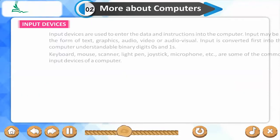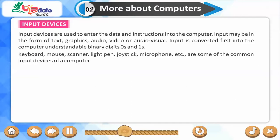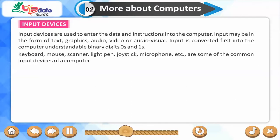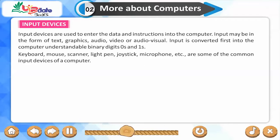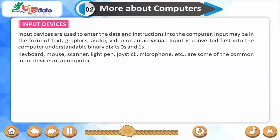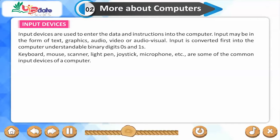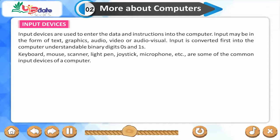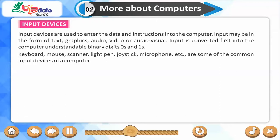Input devices are used to enter data and instructions into the computer. Input may be in the form of text, graphics, audio, video, or audio-visual. Input is first converted into computer-understandable binary digits — 0s and 1s. Common input devices include keyboard, mouse, scanner, light pen, joystick, and microphone.